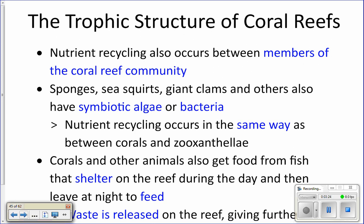Those other reef members are also very good at recycling nutrients. Things like sponges, giant clams, and even some sea squirts will have symbiotic algae and will recycle nutrients very efficiently with them as well.